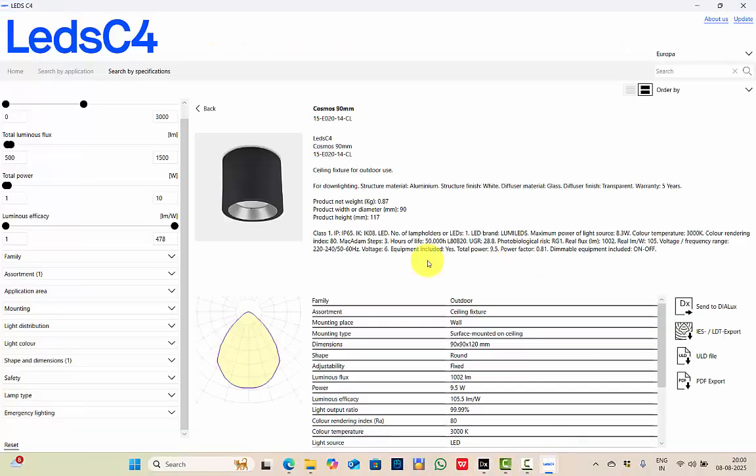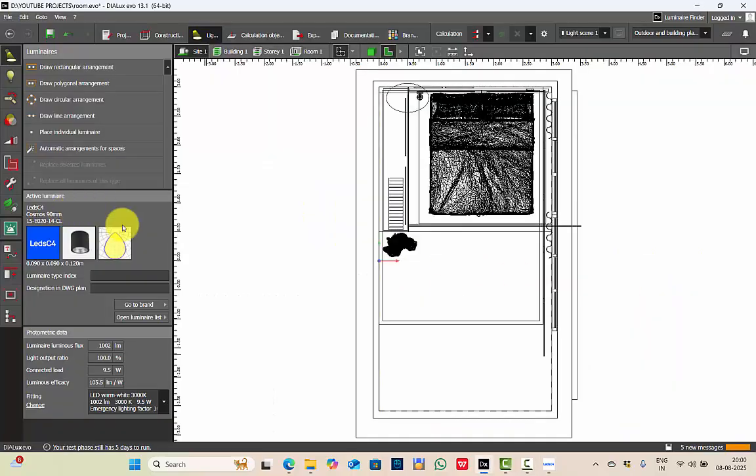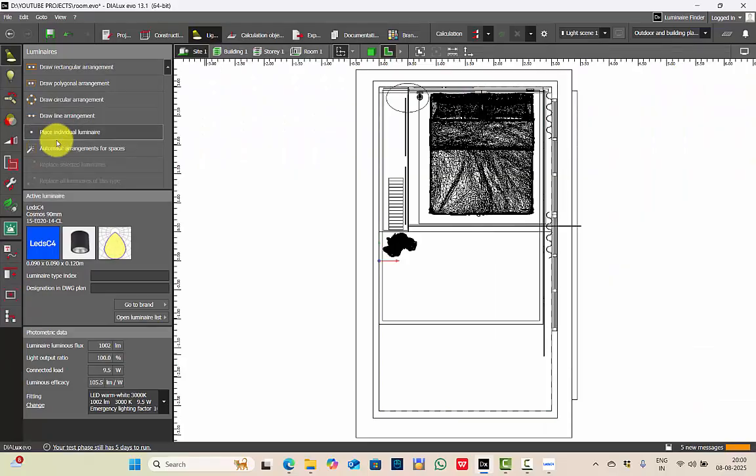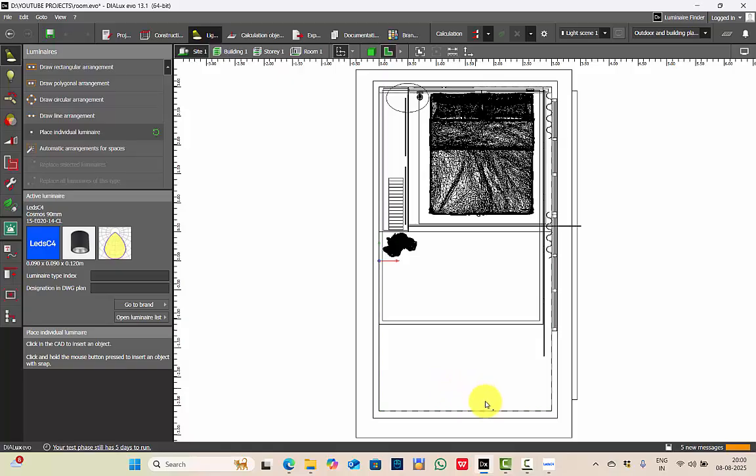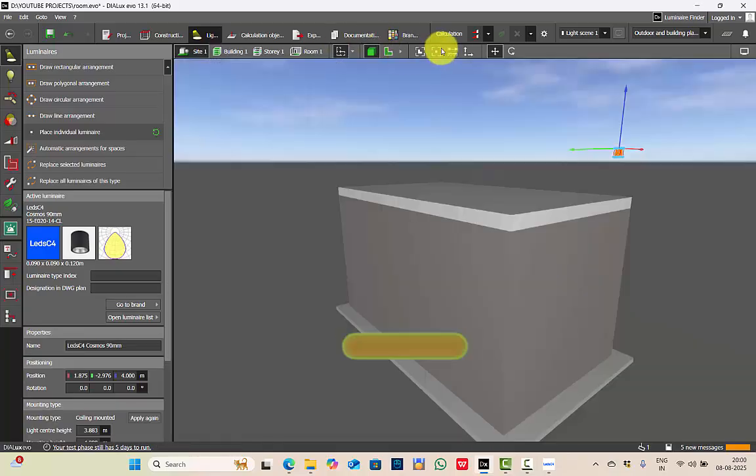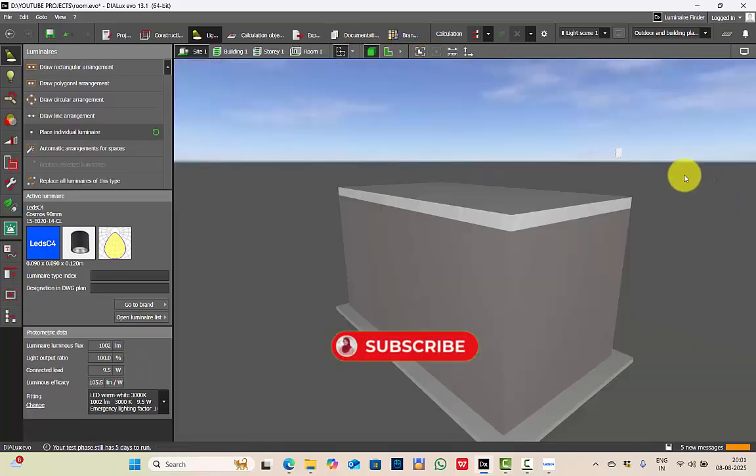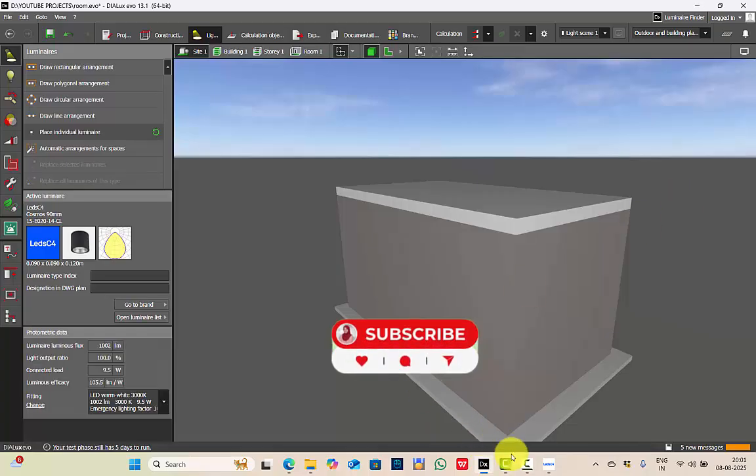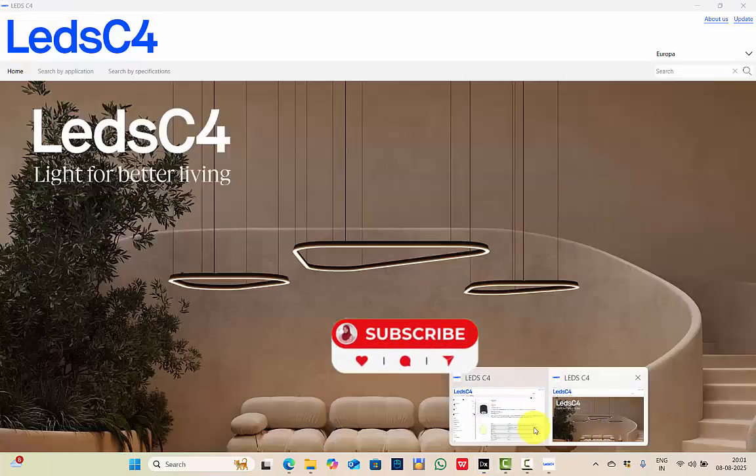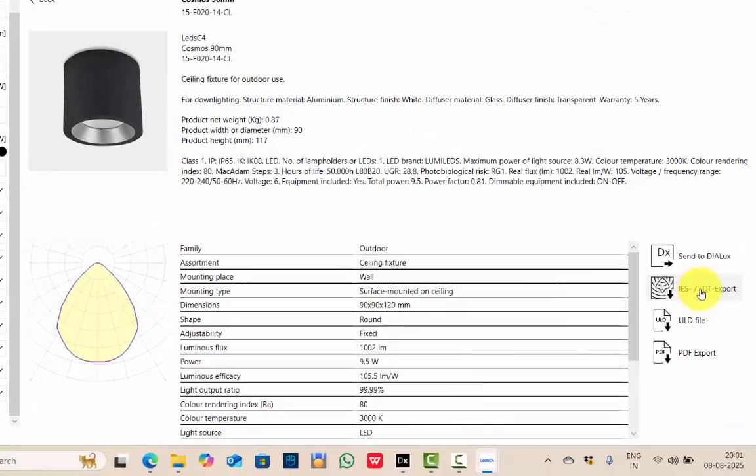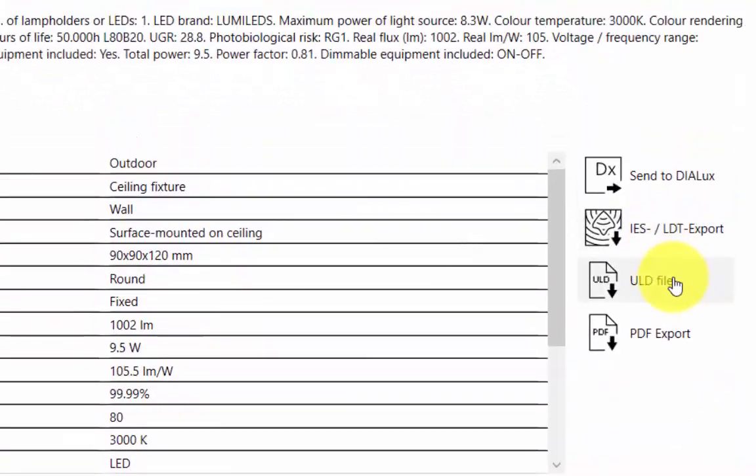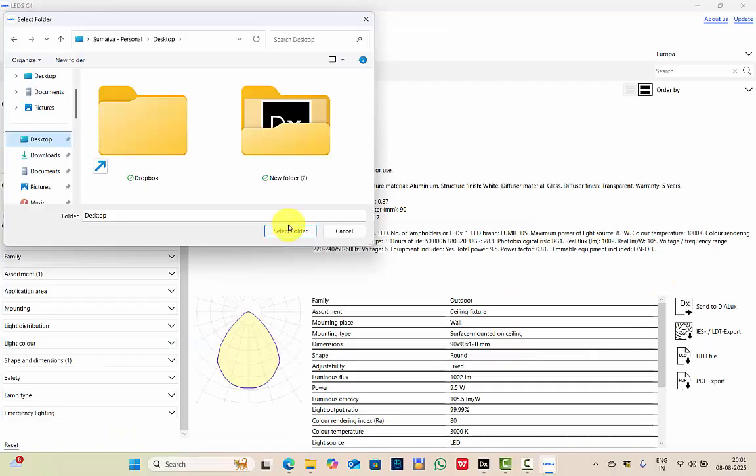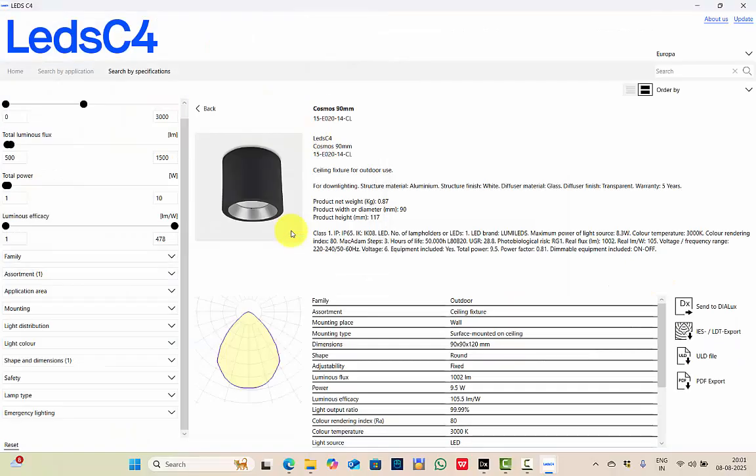This is the outdoor fixture, so let's send to DIALux. Let's check. See, you got that fixture in DIALux, and from here it's easy to place your luminaires in DIALux. Let's check that. See, this is your fixture. Another thing about this is you can download it as IES or LDT. You can download even the ULD files, plus you can even export it as a PDF. Let's see that. You can select the folder. See, this is the data sheet which we got from the catalog directly.